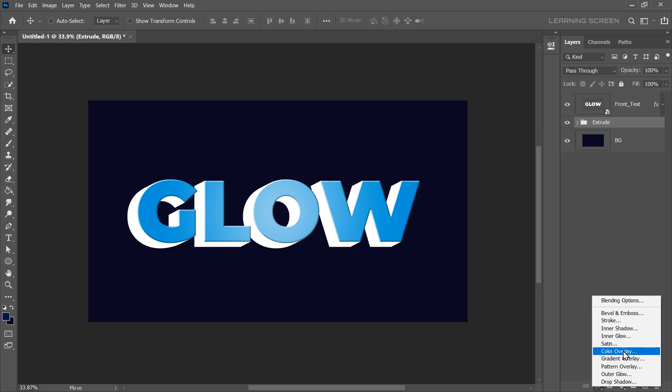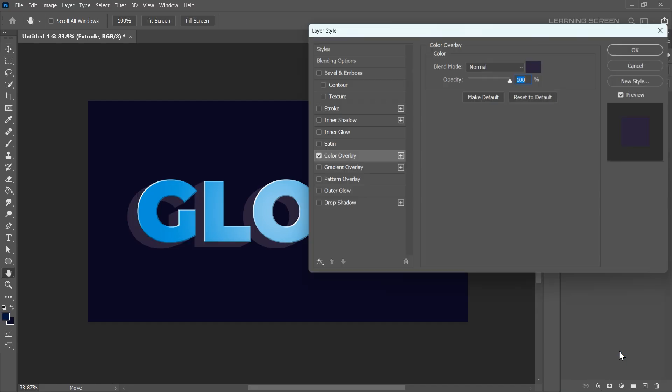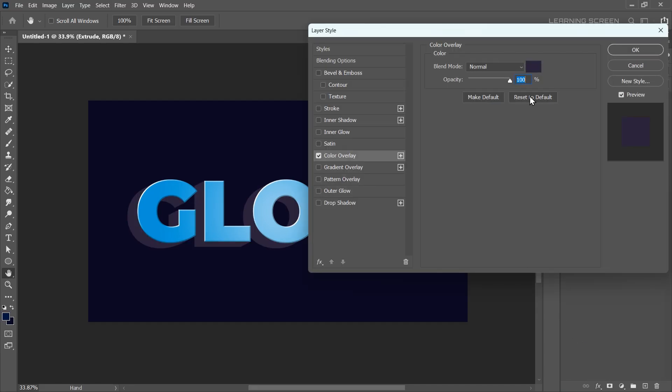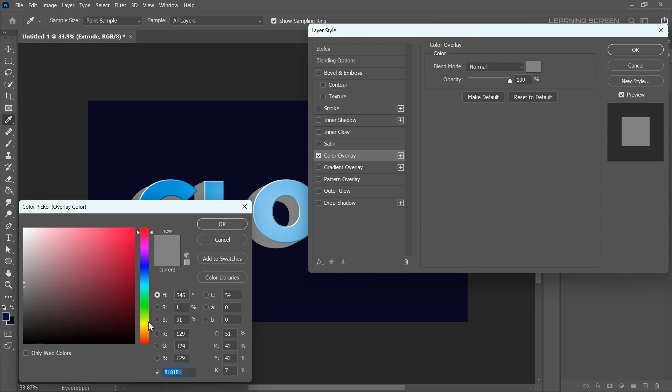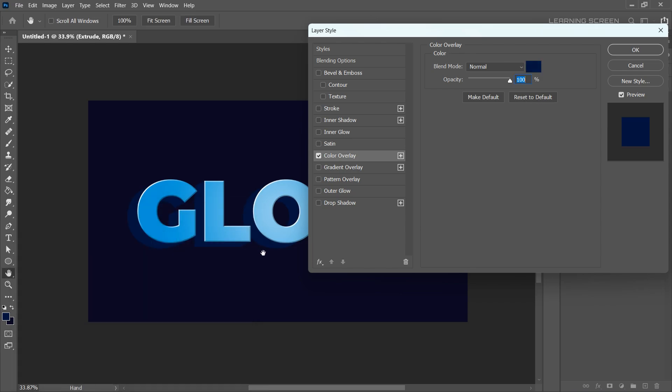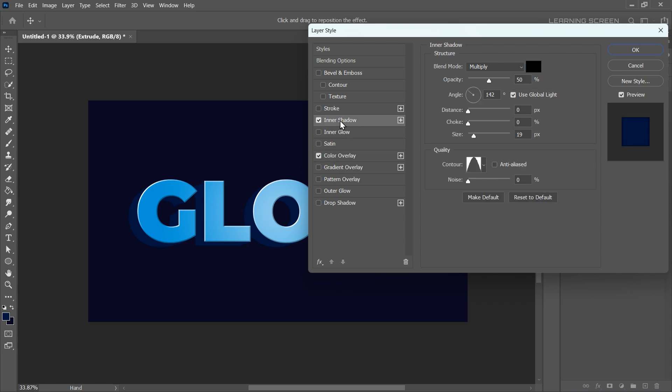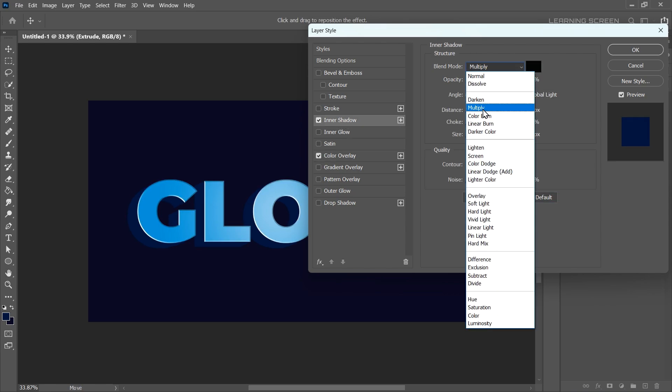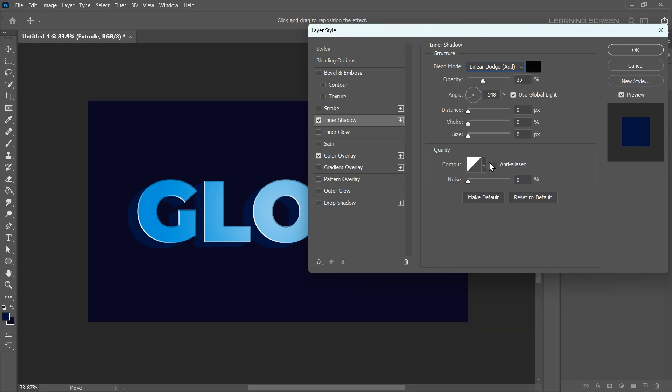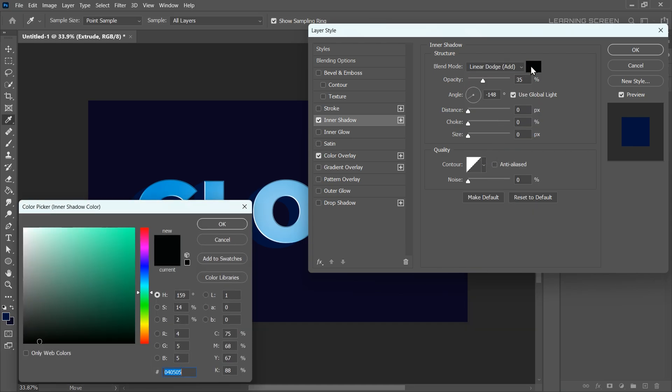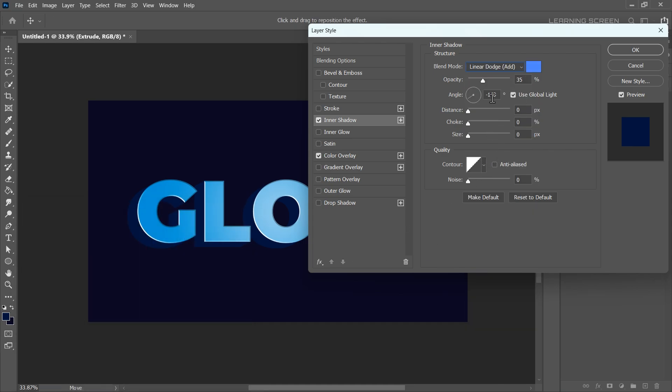Start with a color overlay. Choose a dark blue color to match the gradient on the front text. Next, add inner shadow. But instead of creating a shadow, we're going to use it as an inner light. So change the blend mode to Linear Dodge. Set the color to light blue and increase the opacity to 100%. Adjust the angle of the light, tweak the distance, and increase the size for a soft glowing effect.